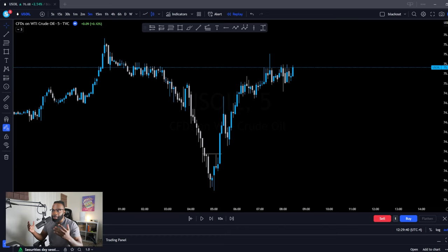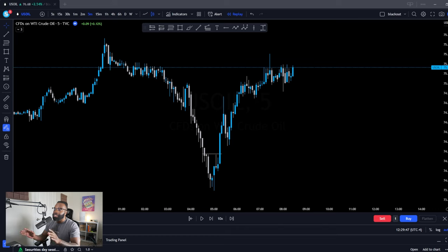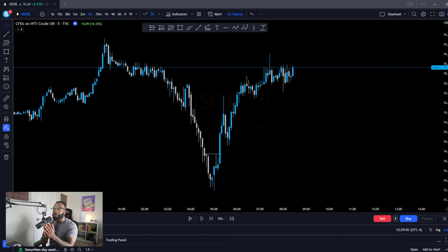If you are a trader that likes to trade those, this would apply best for you. First and foremost, you have to identify the direction of the trend, and the easiest way to do that is by looking on a higher timeframe — or you can stay on the five-minute to identify it as well. With US oil here on the five-minute scale, we can clearly see that the market is going up.